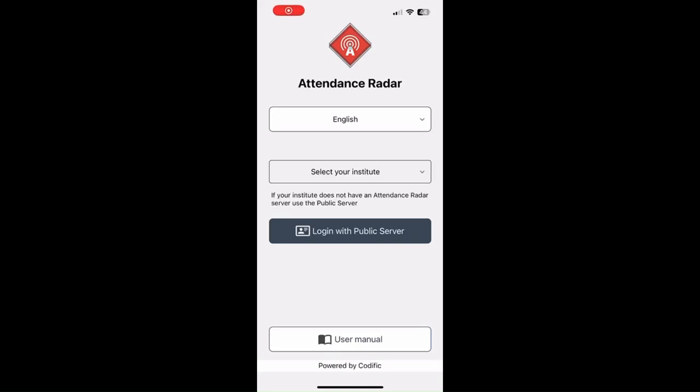Hello everyone and welcome to this demonstration video of Attendance Radar. This video is meant to show how you can use the app as a trainer to track attendance in your classes.